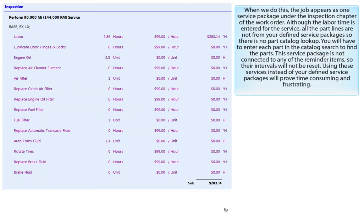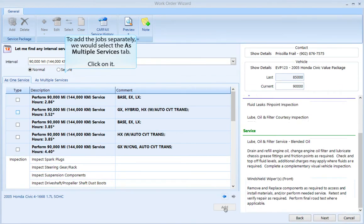Although the labor time is entered for this service, all the part lines are not from your defined service packages, so there is no part catalog lookup — you will have to enter each part in the catalog search to find the parts. This service package is not connected to any of the reminder items, so their intervals will not be reset. Using these services instead of your defined service packages will prove to be time consuming and frustrating.